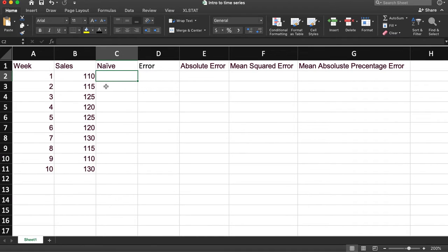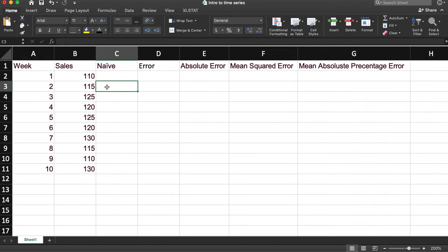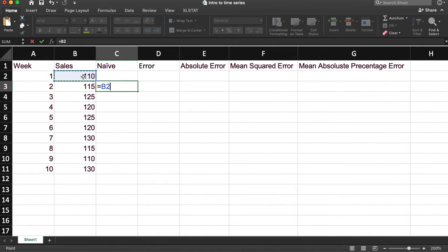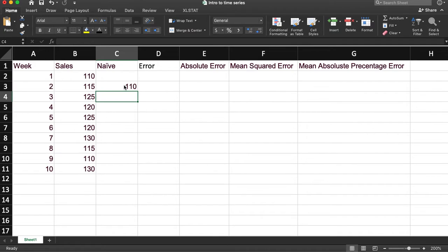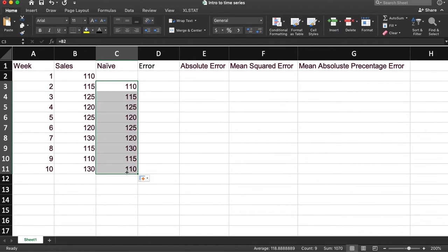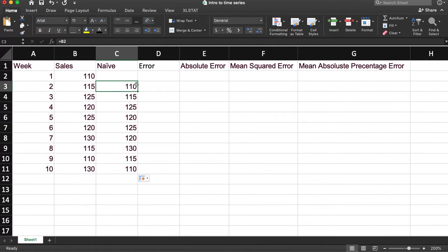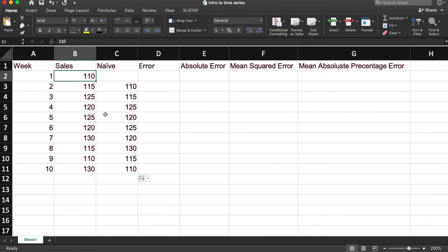So for this, what we just do is say the forecast for week two is equal to the value of week one. So each of these goes back. So the forecast here is equal to the value here.